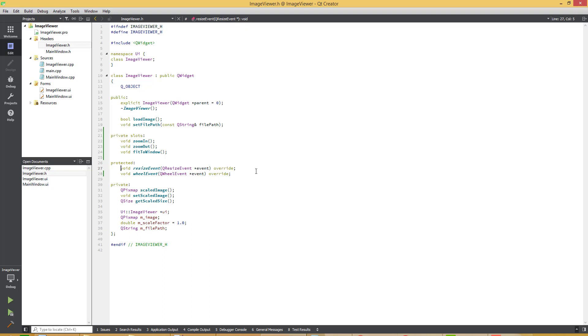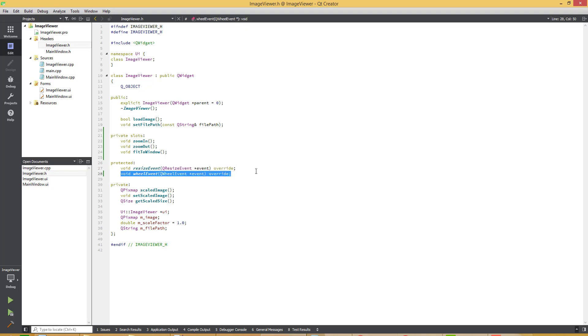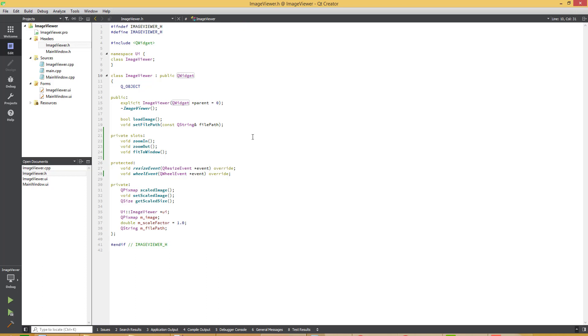As you can see that the resize event and the wheel event is basically a drive virtual functions. We are now overwriting these functions in the image viewer class. This is actually declared in the Q widget.